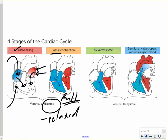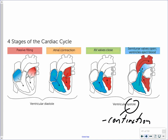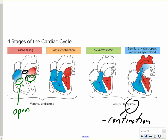Once the ventricles are full, they contract — this is ventricular systole. Systole refers to the contraction of the muscles, in this case the ventricles. When the ventricles are filling, the atrioventricular valves must be open to allow blood from the atria into the ventricles, while the semilunar valves — the exits out of the ventricles — are closed.